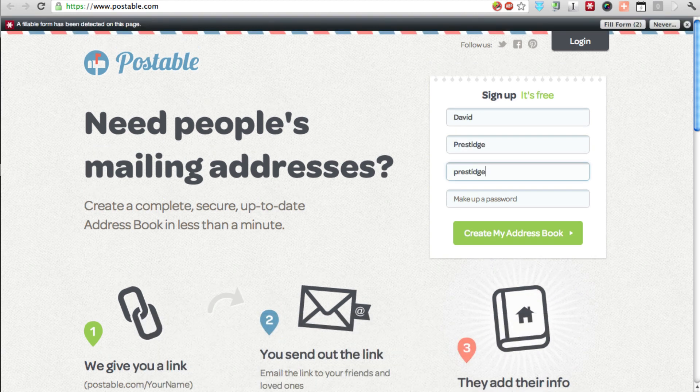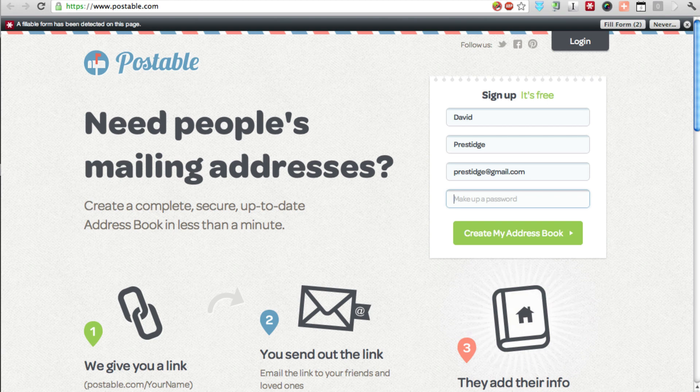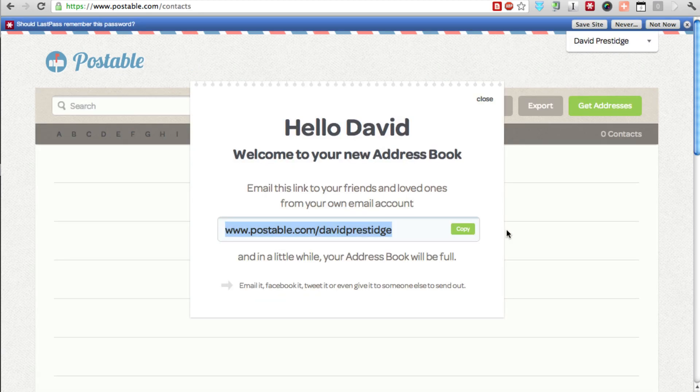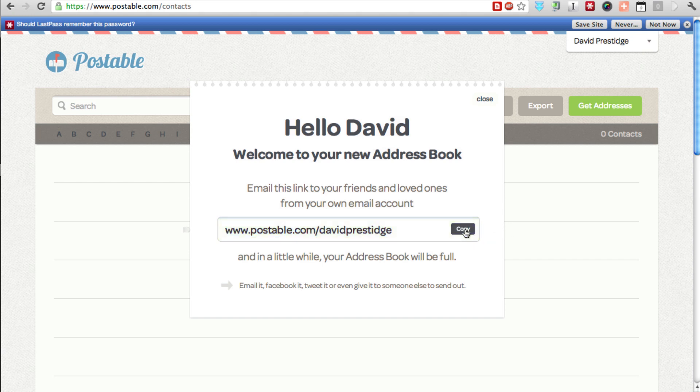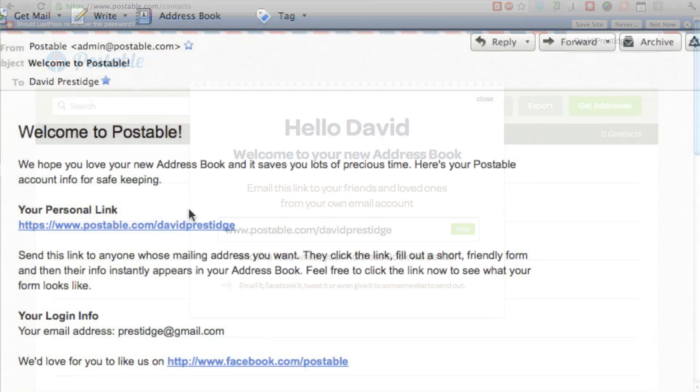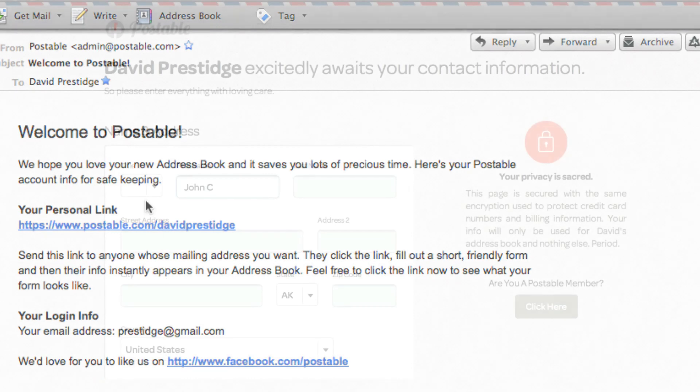So first, to get started using Postable, you'll need to sign up. After you've signed up, Postable will give you a custom URL. And this is what you are going to send to your colleagues in an email, or if you deem it appropriate, your students in a learning management system, such as Blackboard. Postable will also send you that information in the form of an email address. So keep that handy and be sure to archive it.